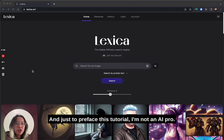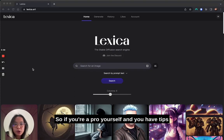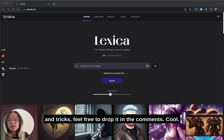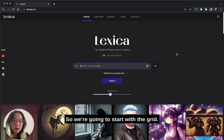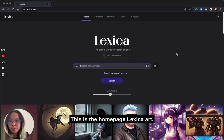Just to preface this tutorial, I'm not an AI pro. So if you're a pro yourself and you have tips and tricks, feel free to drop them in the comments. So we're going to start with the grid — this is the homepage, Lexica.art.